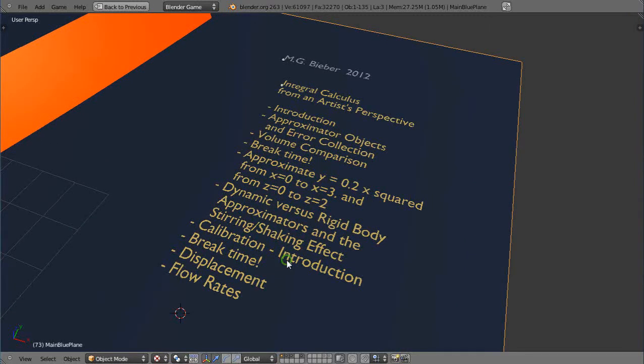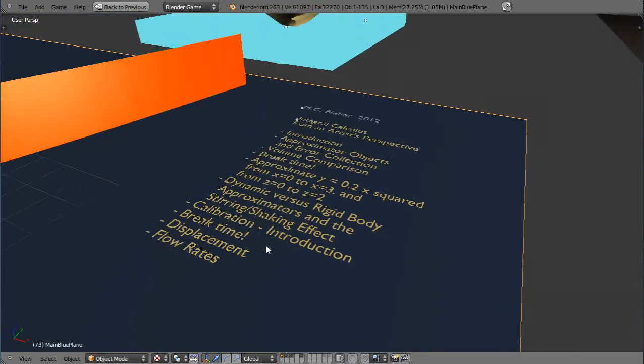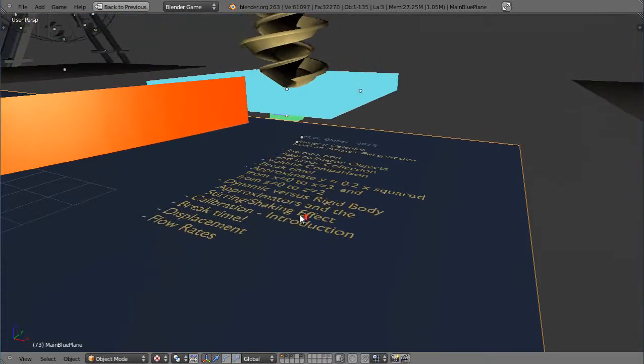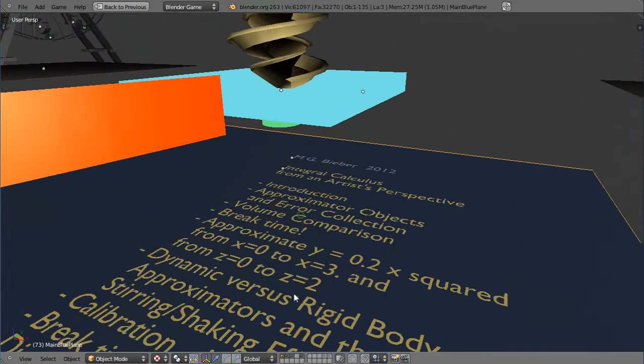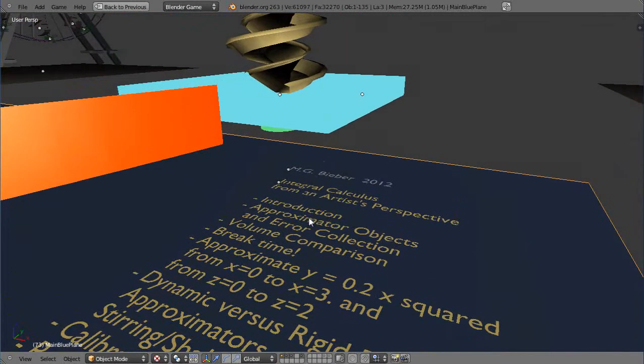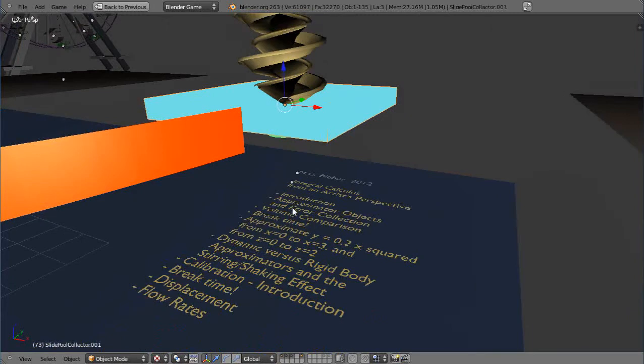And since we already have approximator cubes that have certain volumes, we can then quickly and easily calculate gallons and liters and things of that nature.